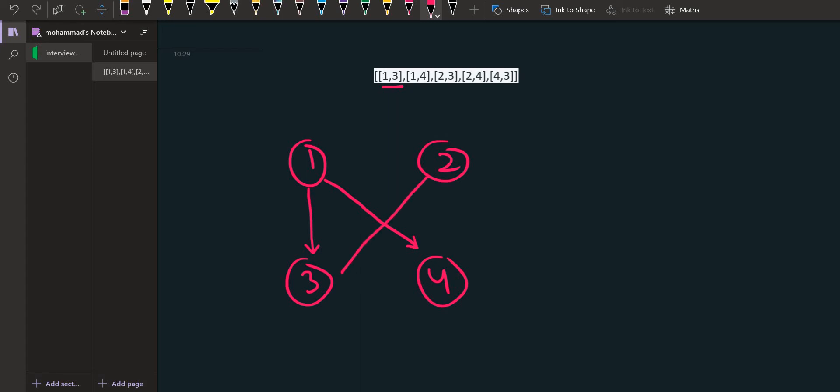2 comma 3 denotes that 2 is also trusting 3. Then 2 comma 4 denotes 2 is trusting 4, and 4 comma 3 denotes that 4 is trusting 3. Except 3, all other nodes are trusting 3, and 3 is not trusting anyone.